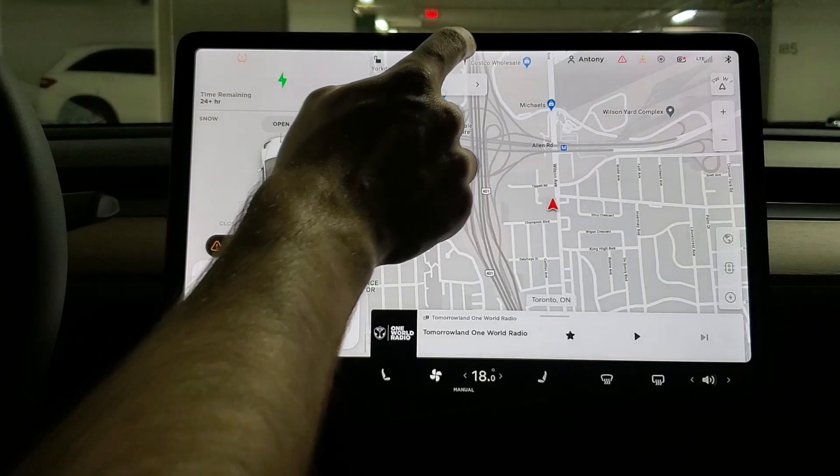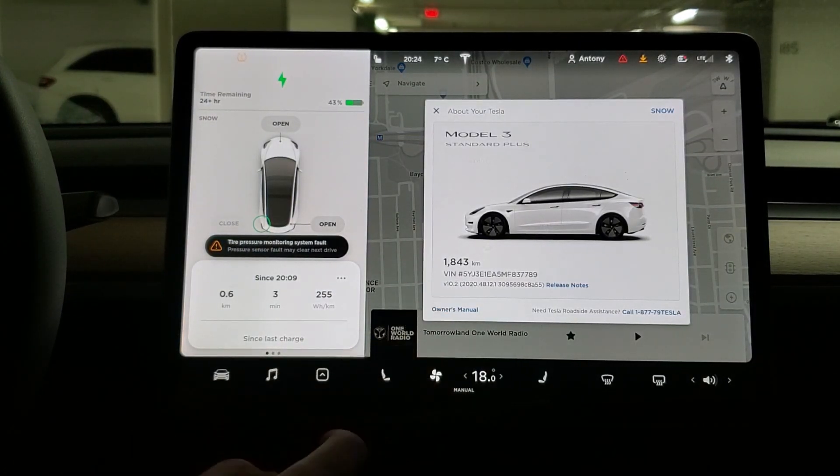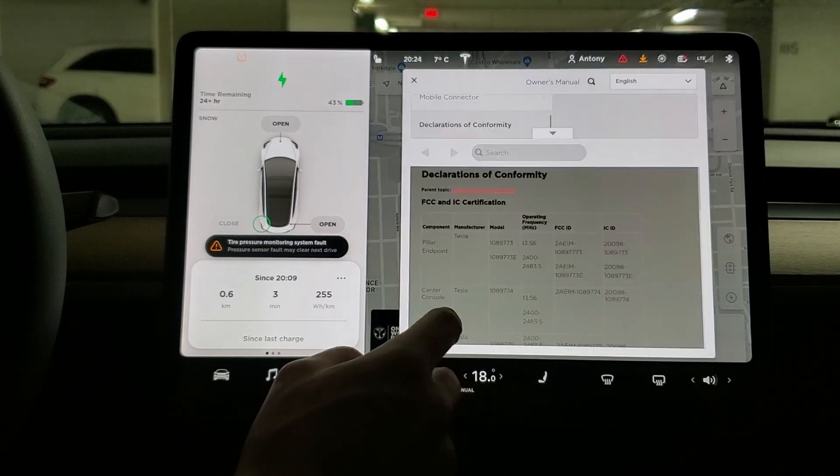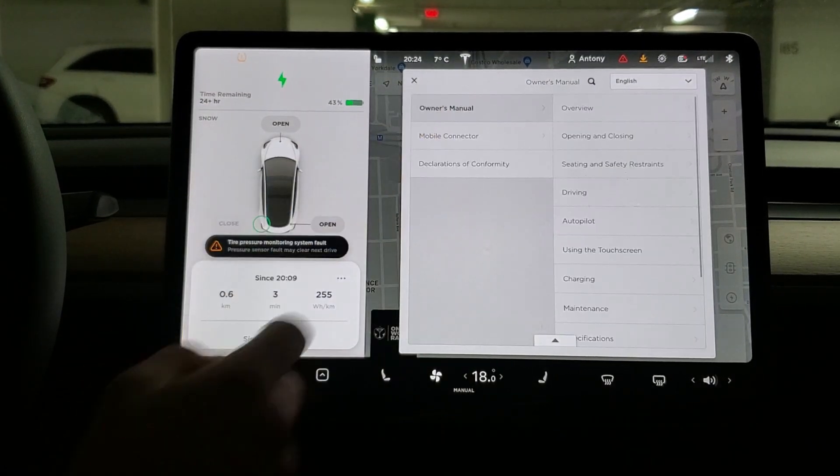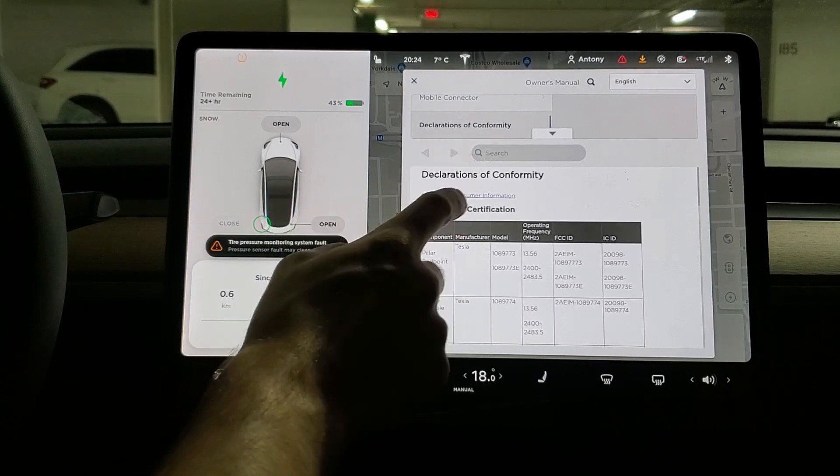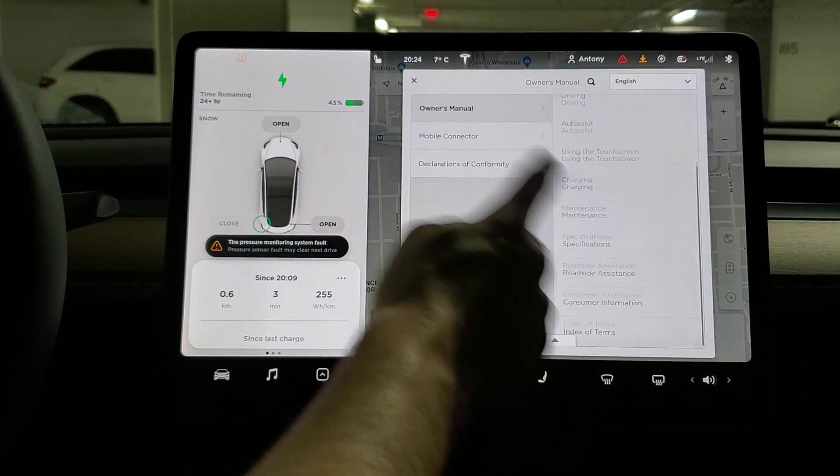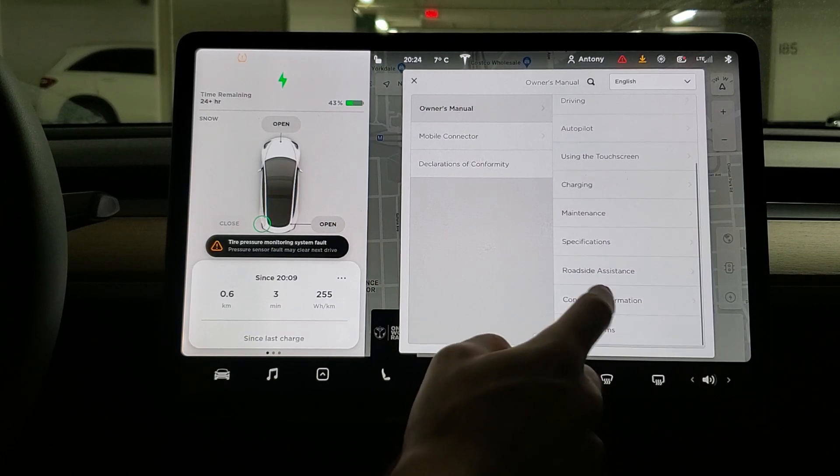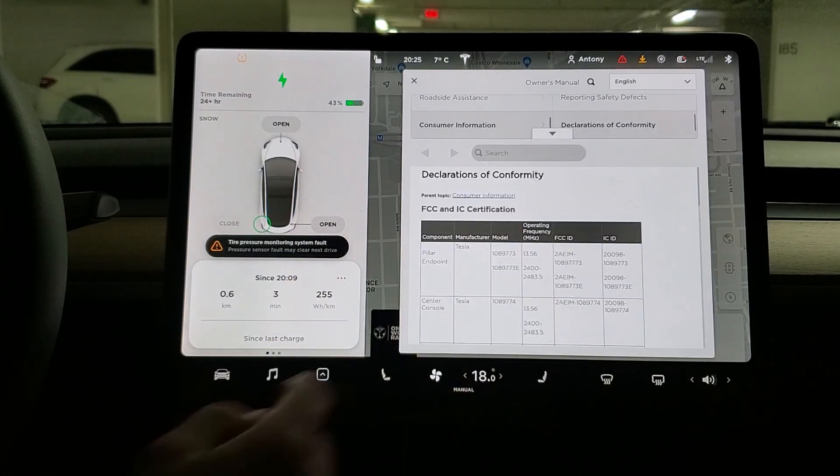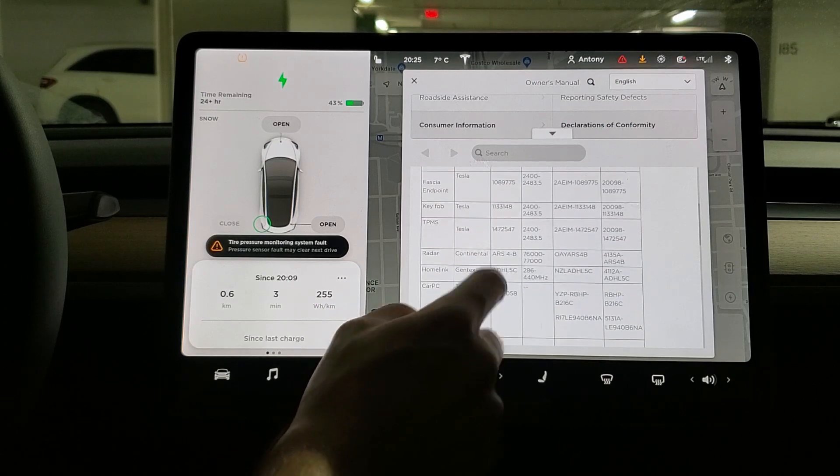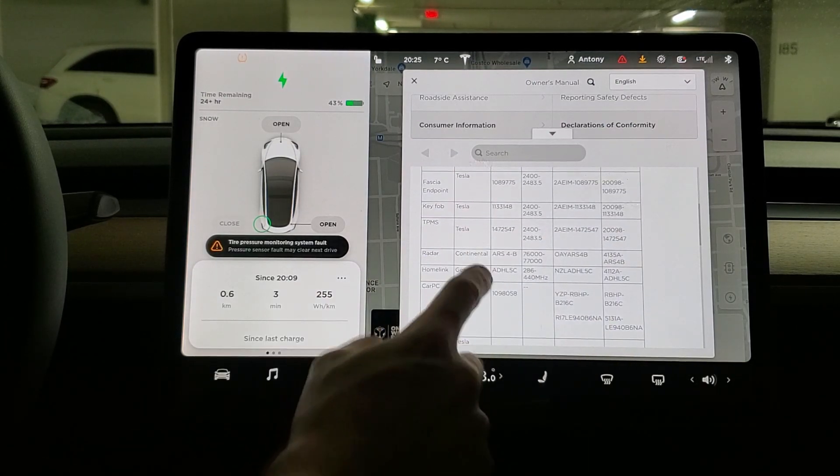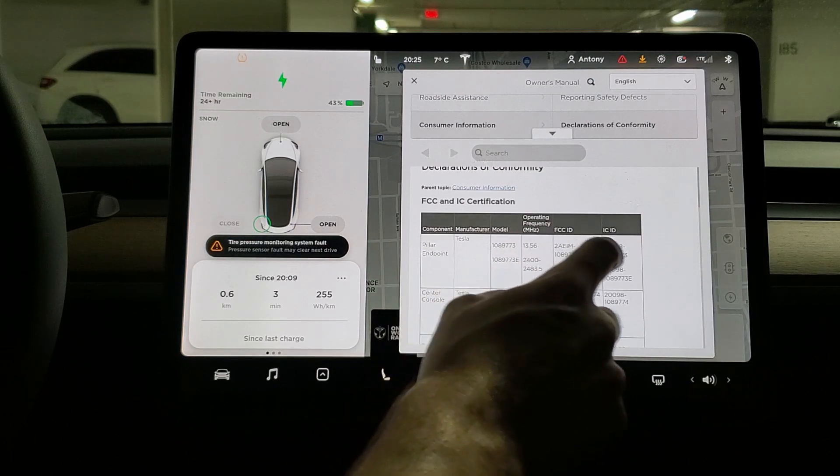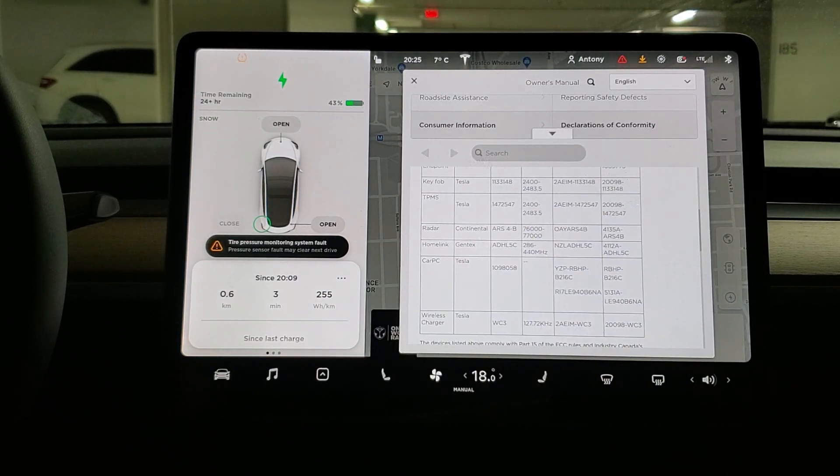This is the manual part that shows the TPMS information. Obviously go to the owner's manual - it's already here but I'm just going to show you. Go to declarations of conformity, so owner manual all the way down, customer information, declaration of conformity. And in here, TPMS, it gives you the model IDs and everything. So this is the declaration here.